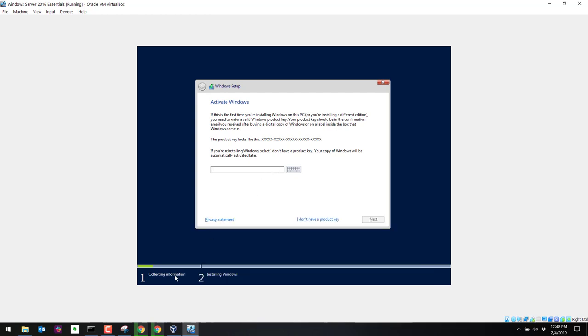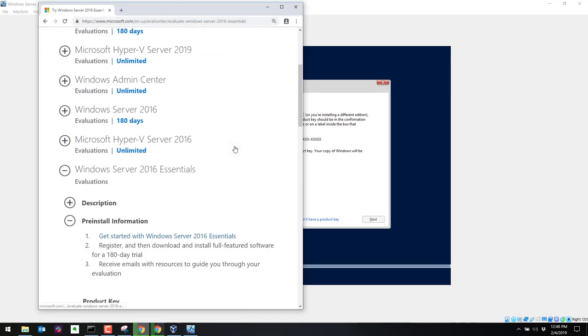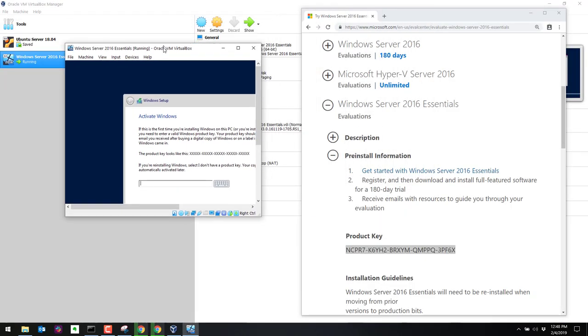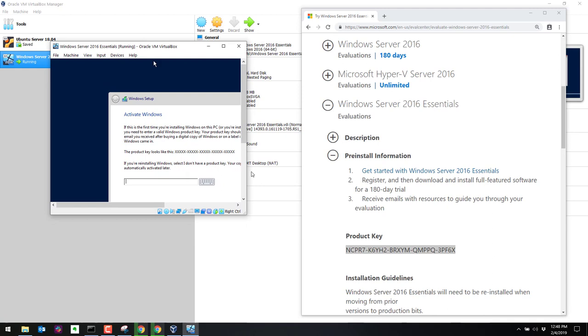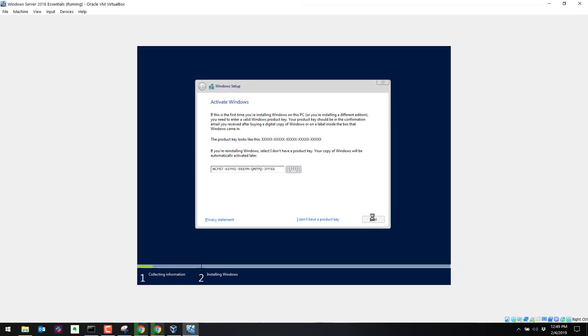For some reason, I won't paste, which is okay. Let's go ahead and type it in. So let's bring this back up. It's not too long. I'm going to put this over here to the side. So it is NCPR7-K6YH2-BRXY-MQMPPQ-3PF6X. We'll see if that works. Let's just double check. Click on next.